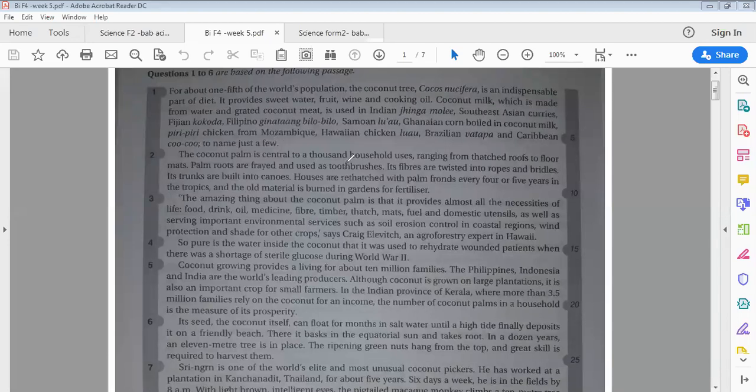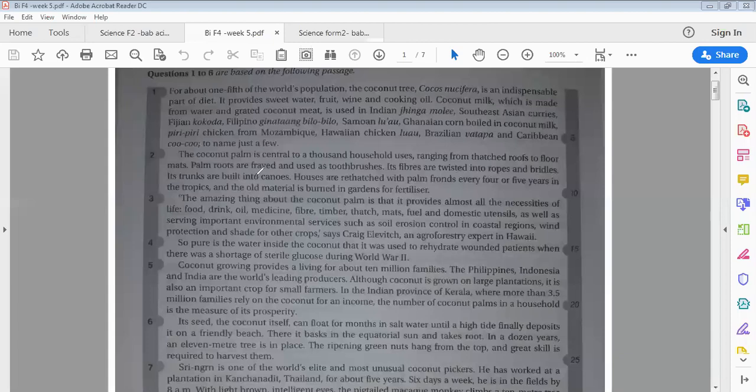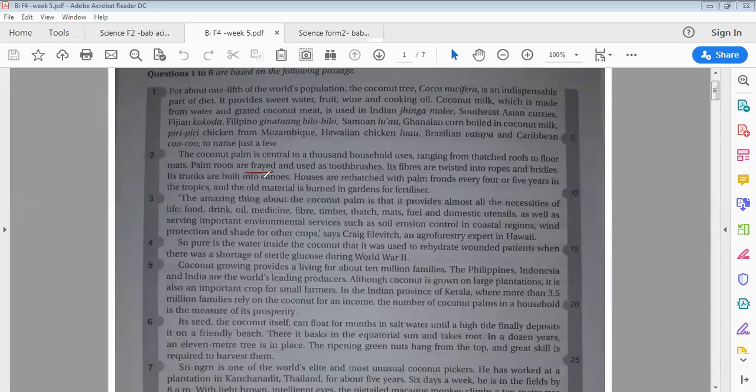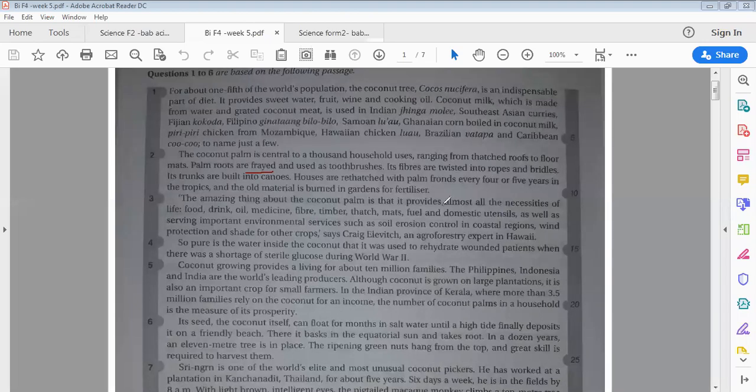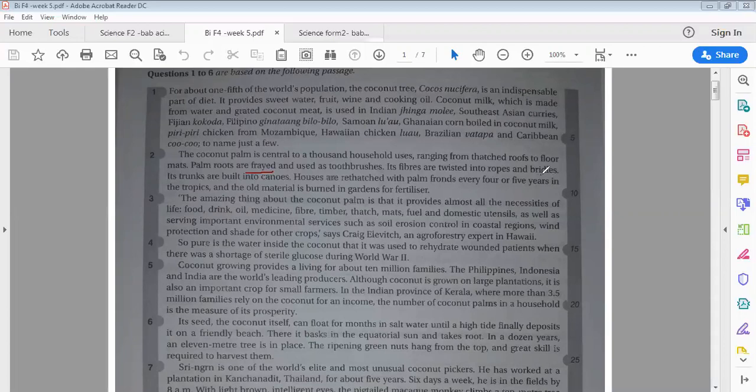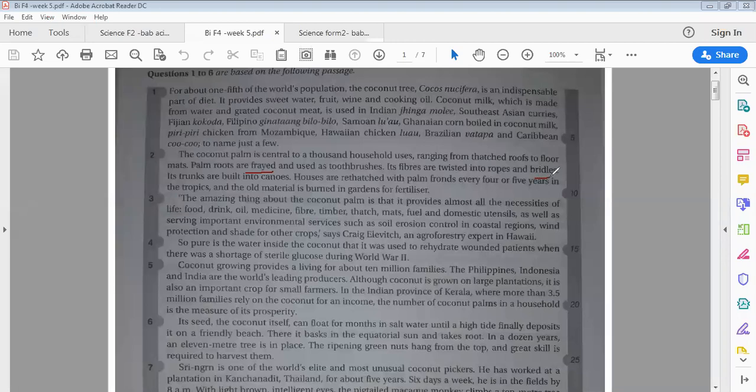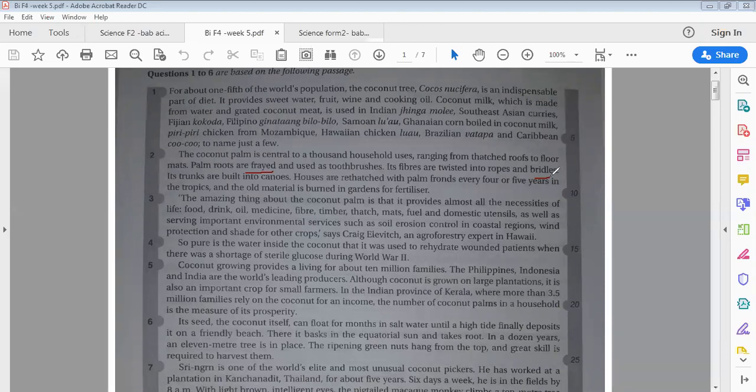Palm roots are free and used as toothbrushes. Its fiber is twisted into ropes and bridles. This one is used to control the horse. When they are sitting on the back of the horse right, they use some kind of rope to pull, to hit the horse.